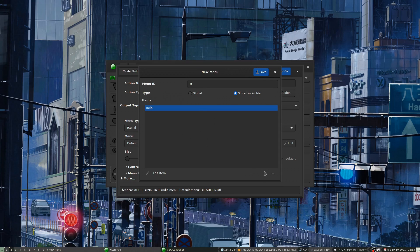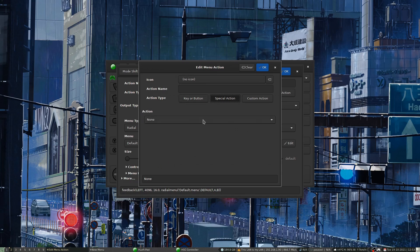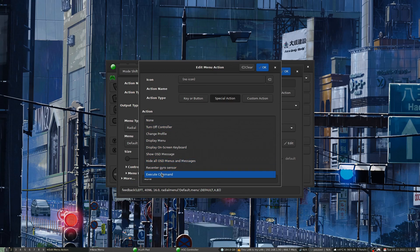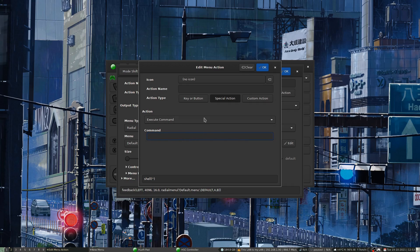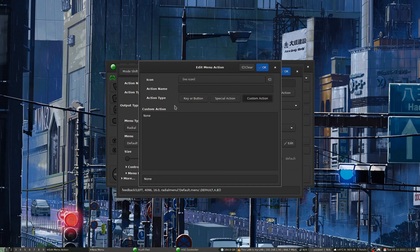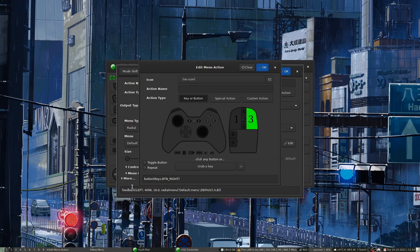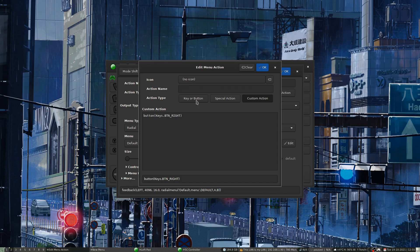You can also add special actions like executing a command, turning off the keyboard, or turning off the controller. There's a custom action option where you can chain together a whole string of actions. I don't have any set up currently but the option is there for building complex multi-action sequences.